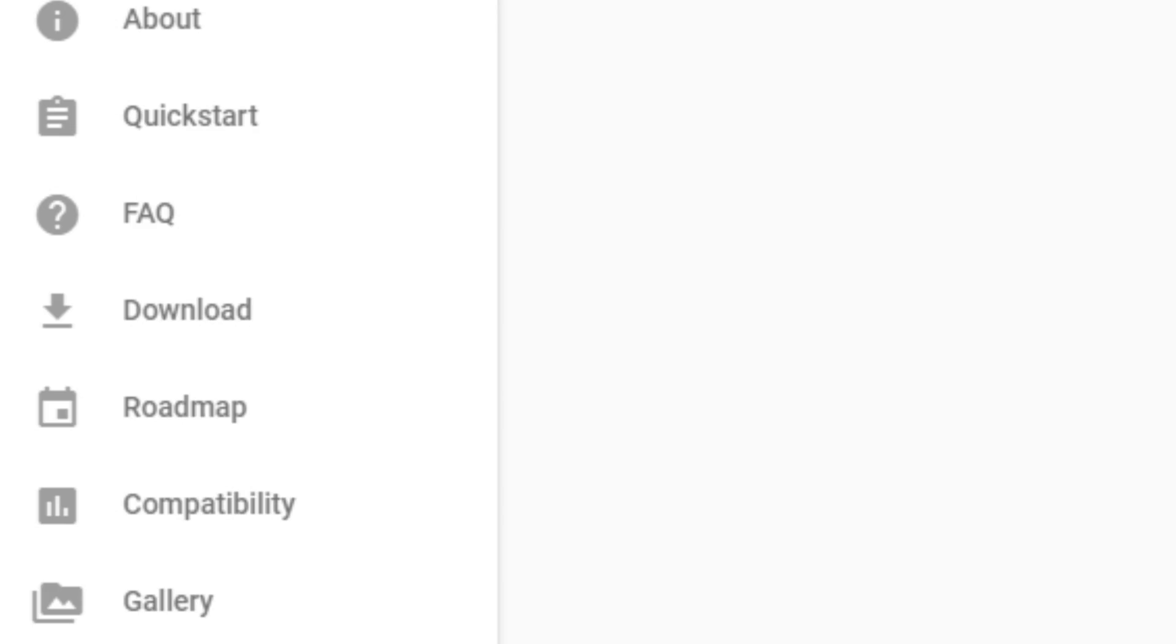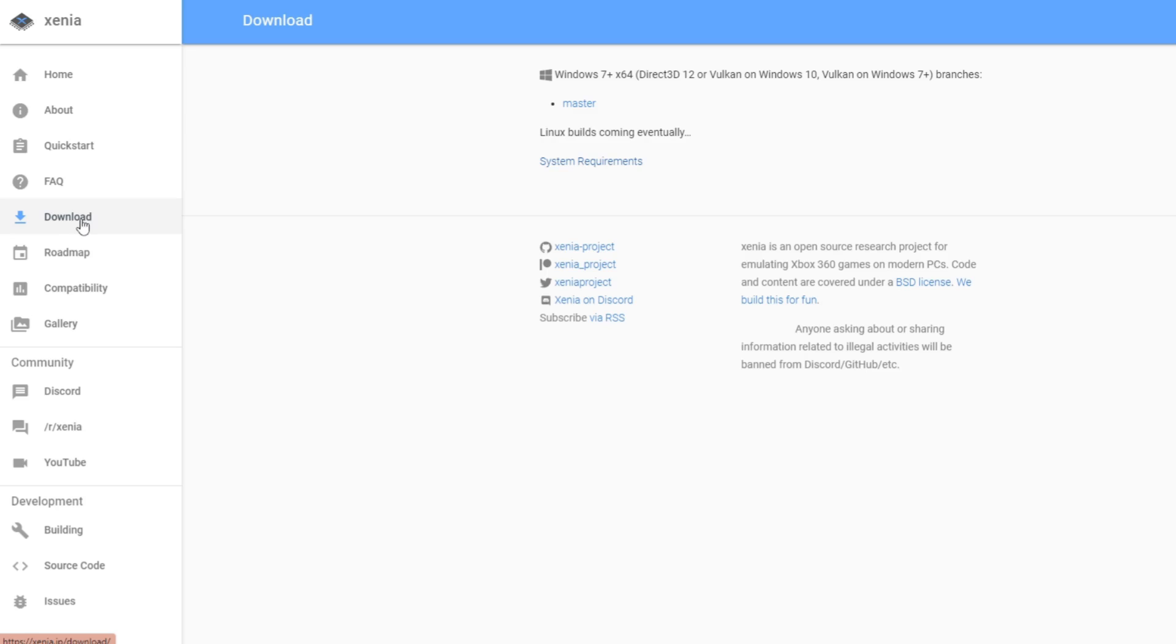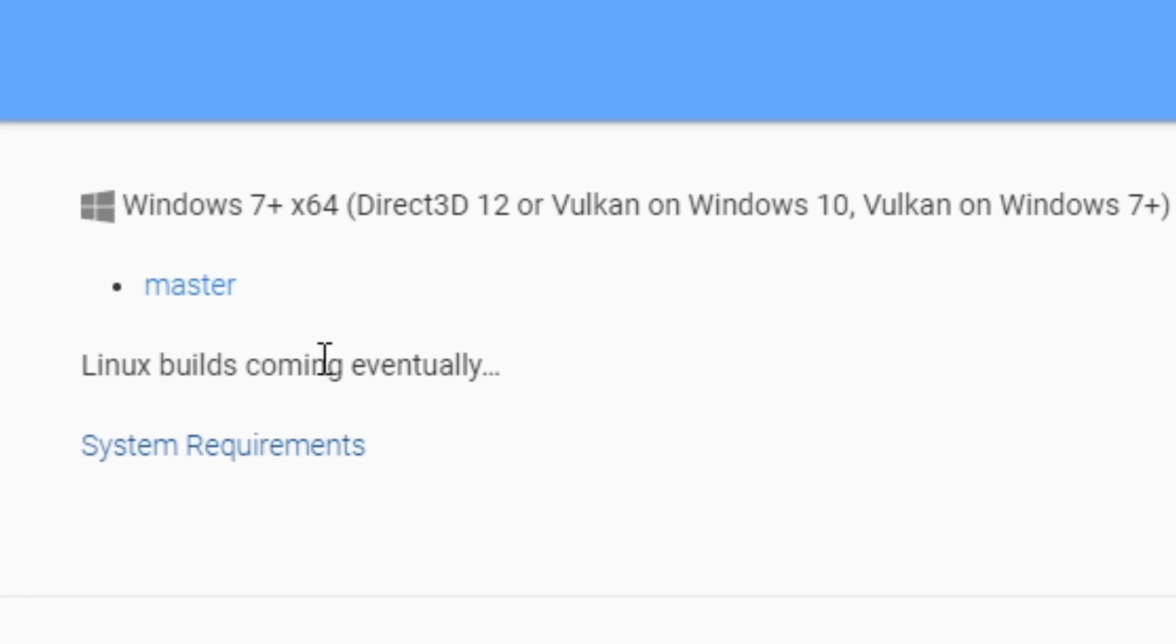Once you're here, look to the left and find download. Before you download this emulator, if you would like to see the system requirements, go ahead and click here on system requirements.